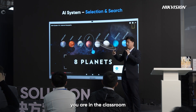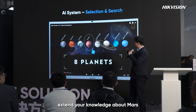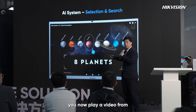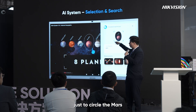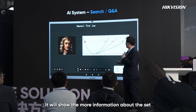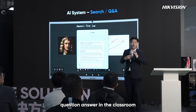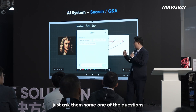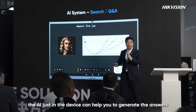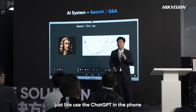For example, if you are in a classroom and the teacher wants to highlight knowledge about math, just circle it. Whether you're playing a video from YouTube or a local file, just circle the math content and it will show more information about it. You can also do quick research and Q&A — just ask a question and the AI on the device will generate answers, just like using ChatGPT on your phone.